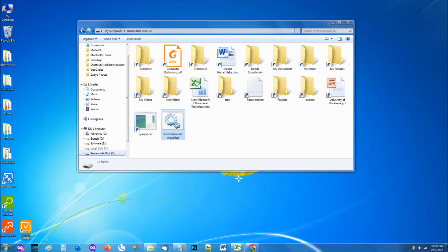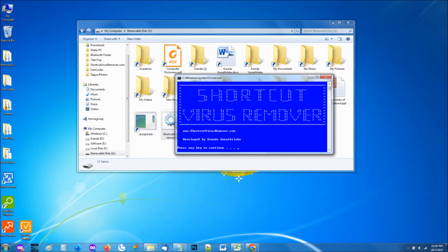Now run the shortcut virus remover by double clicking or selecting and pressing the enter button. Shortcut virus remover will open with a blue window and will ask your permission to run. You can permit it by pressing any key on your keyboard. Once you permit it, the shortcut virus remover will start its process to remove the virus and recover any damaged data.